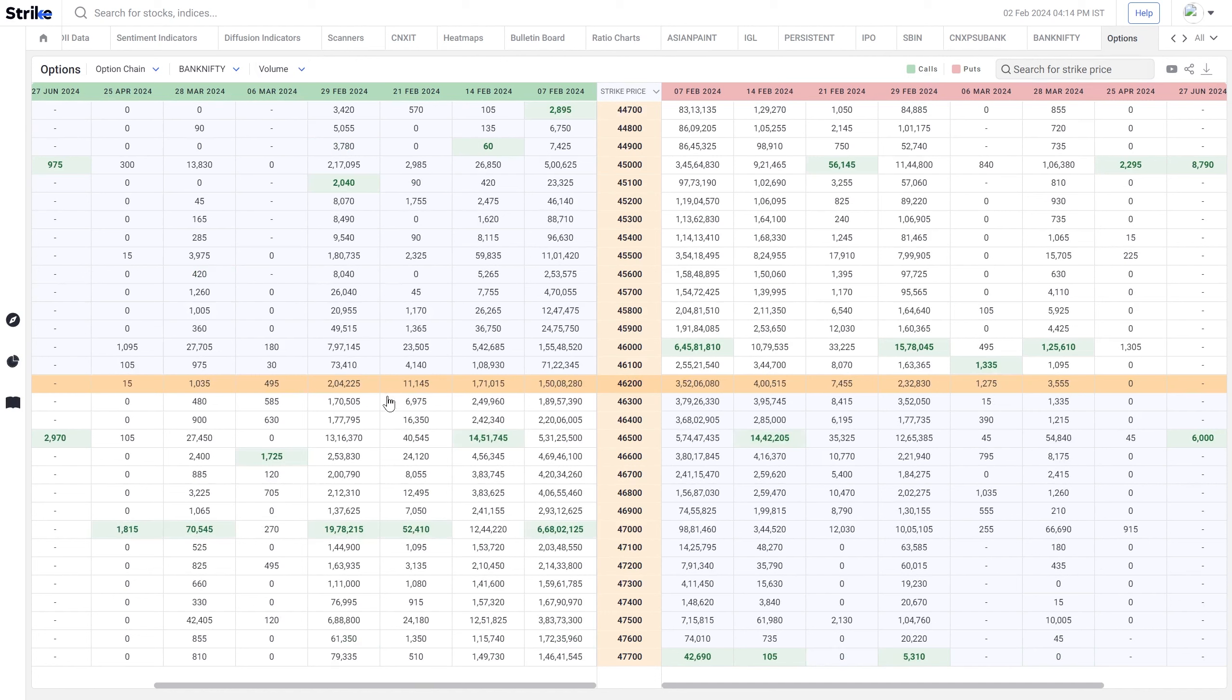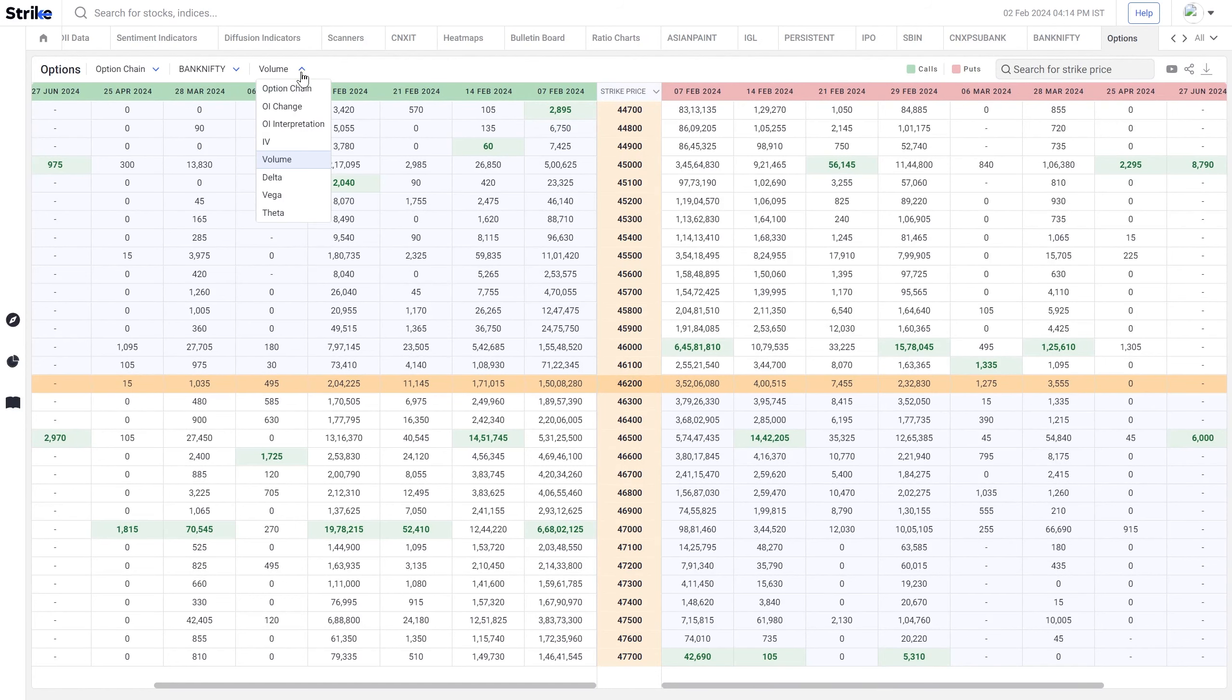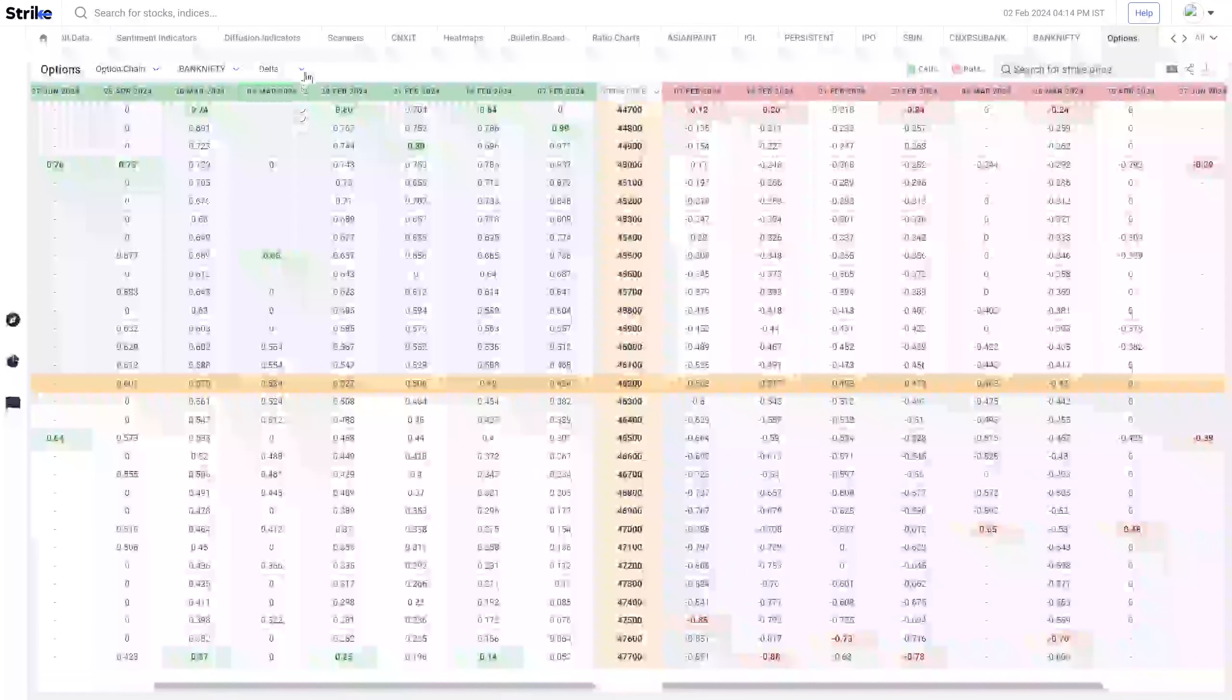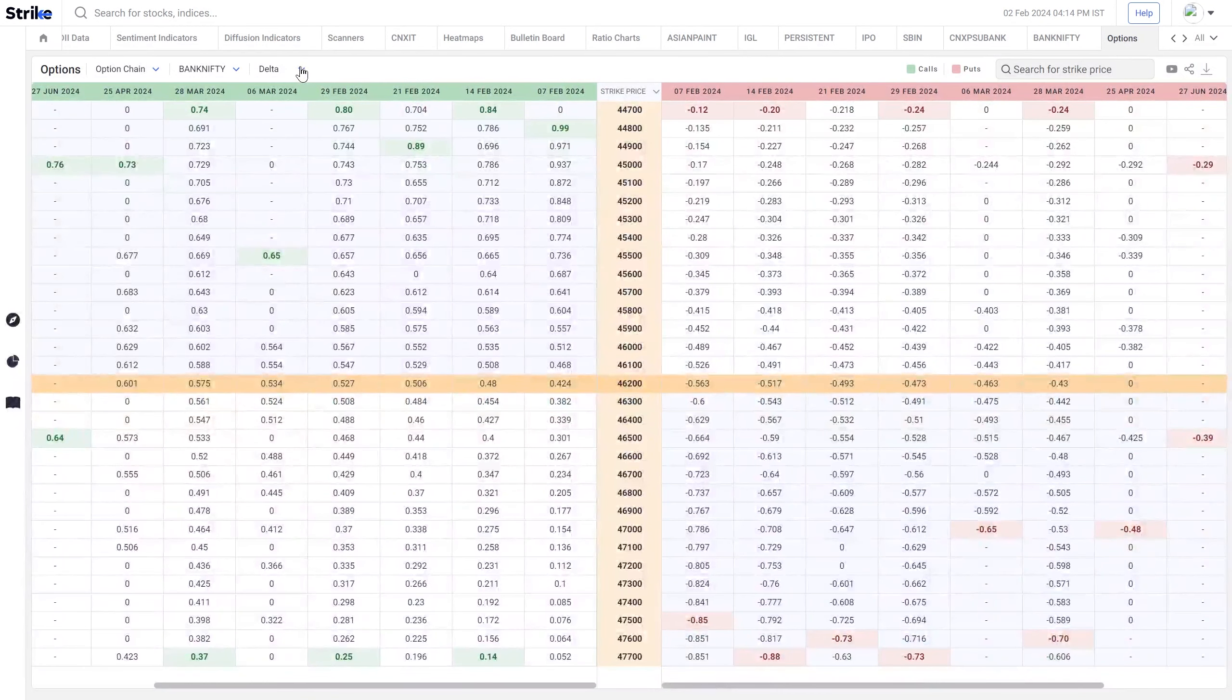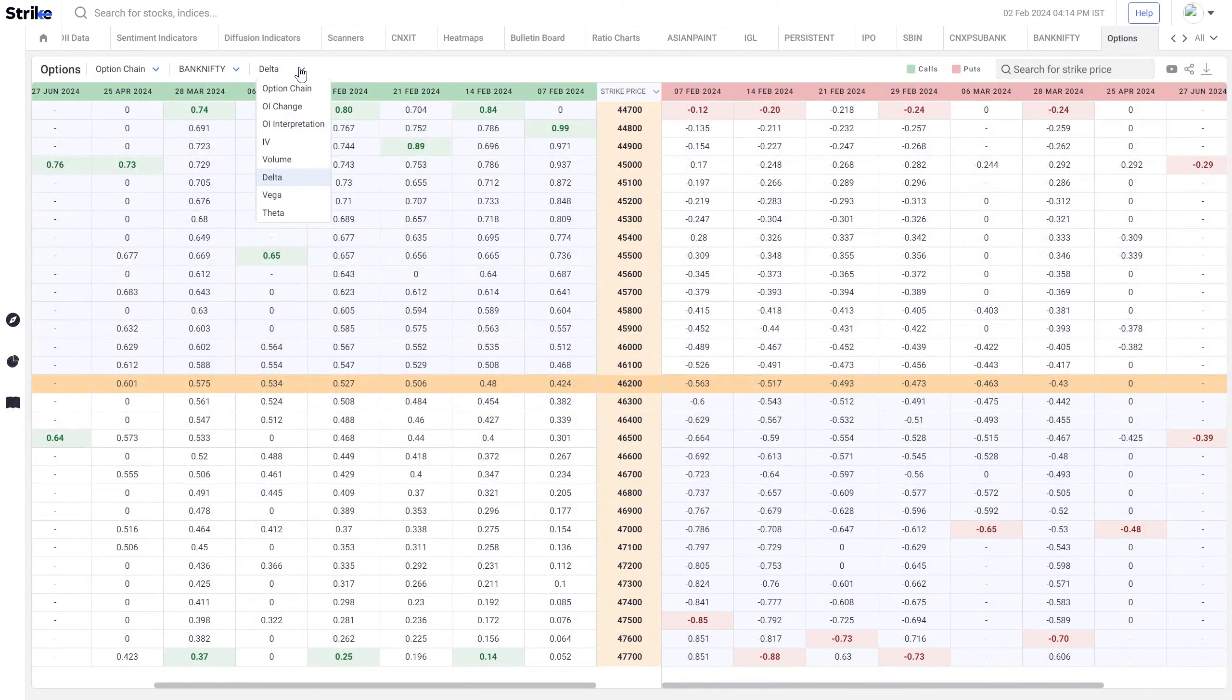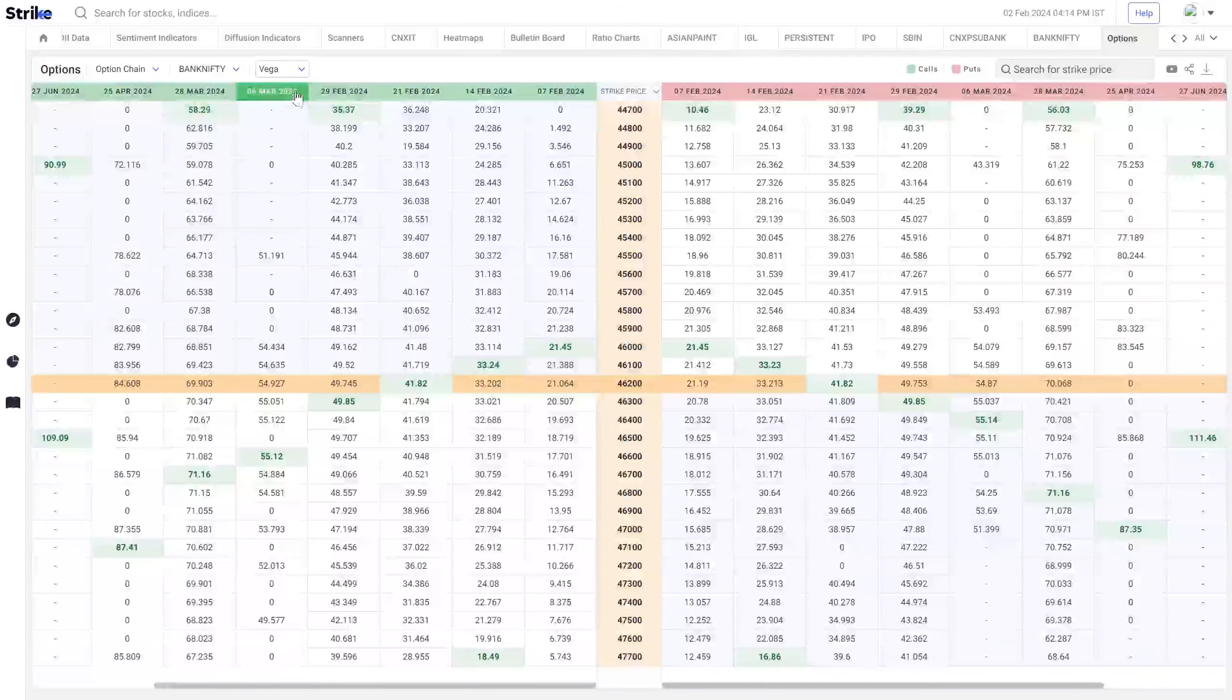Then there is volume and you can see the highlights made for the highest and lowest points in that column, so you can watch where the activity is happening. And Greeks as well are available in the same form, be it Delta, Vega, or Theta.